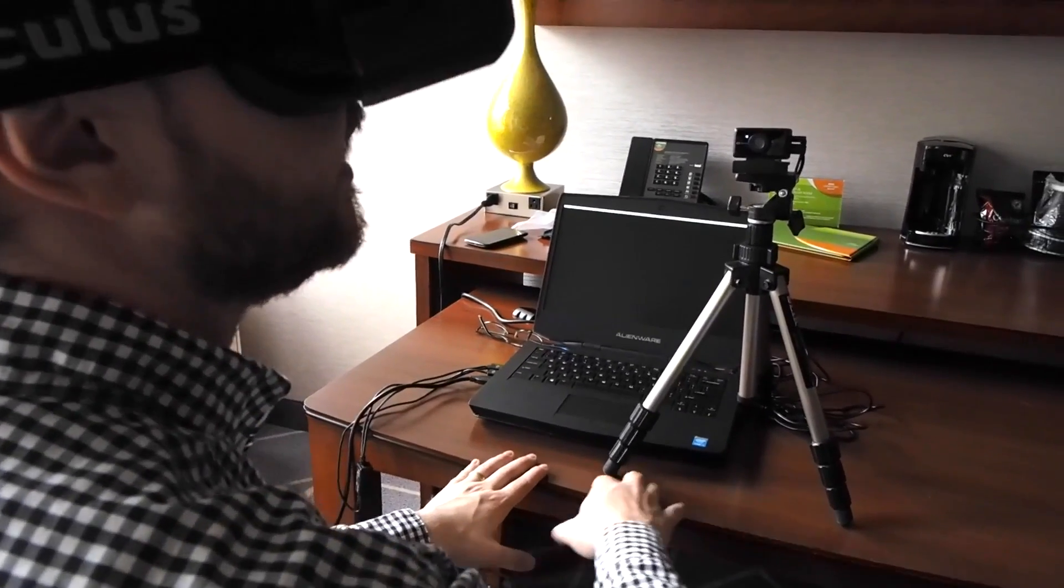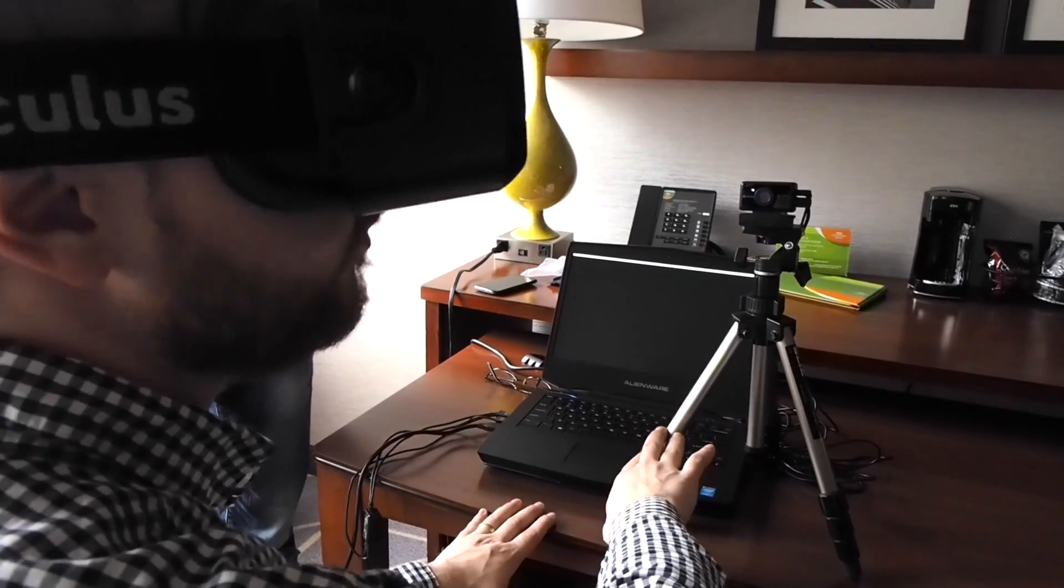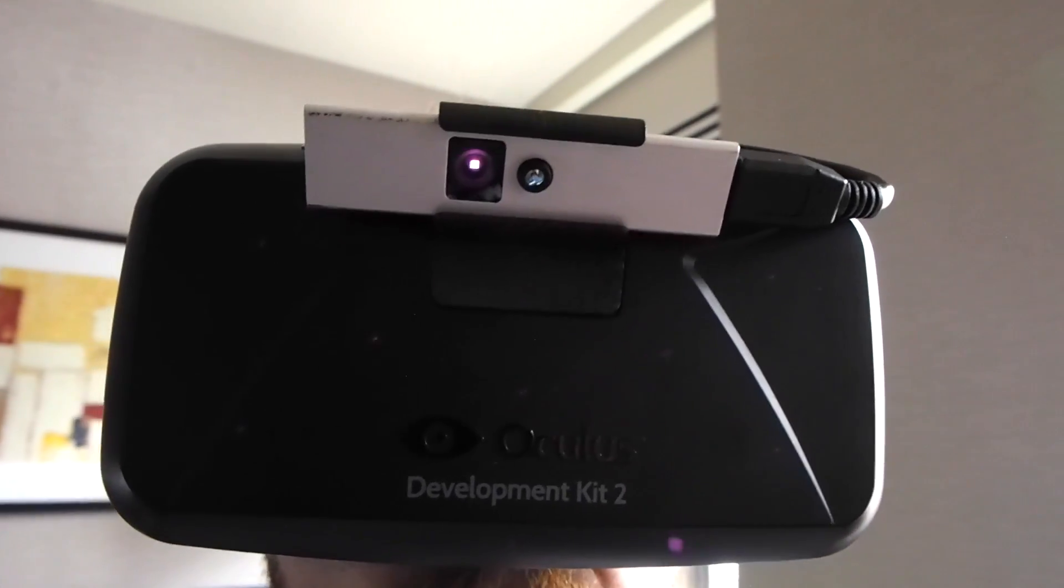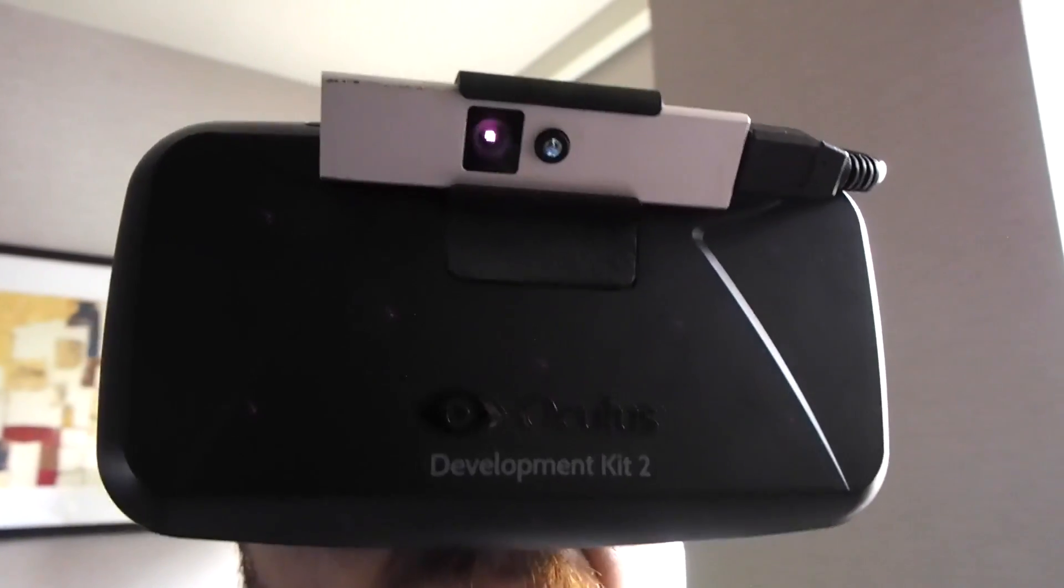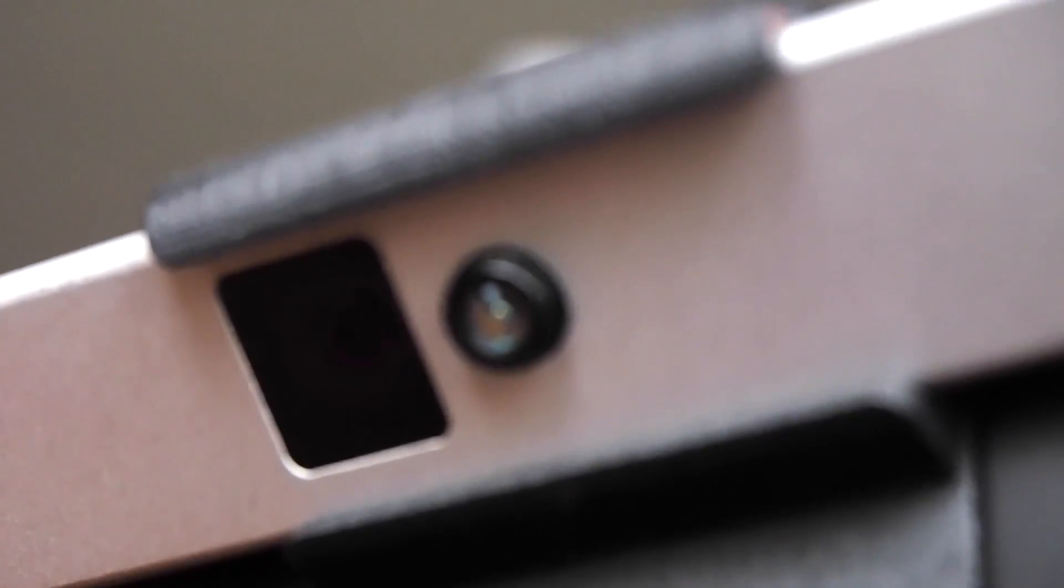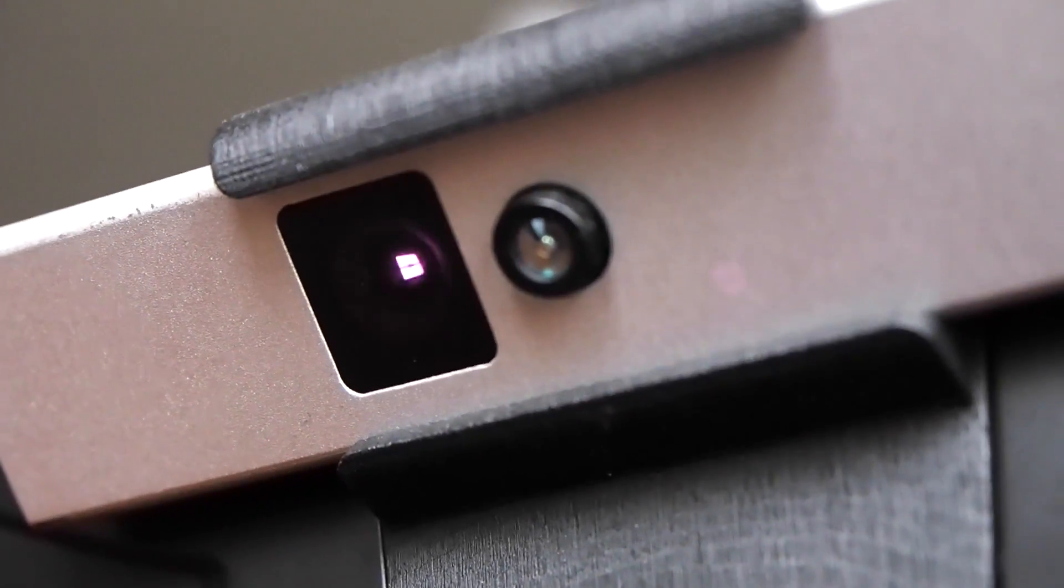And I can see there's a tripod in front of me holding the infrared camera that actually tracks the stuff on the DK2. So there's depth tracking. And it's a whole new project.